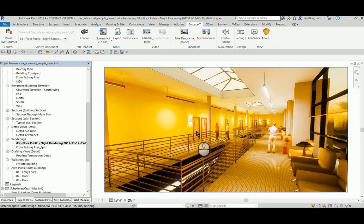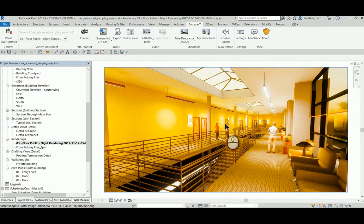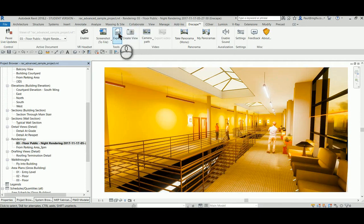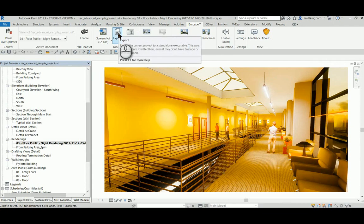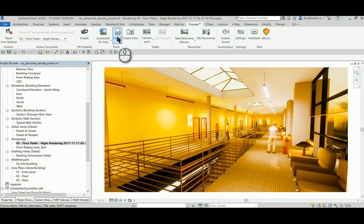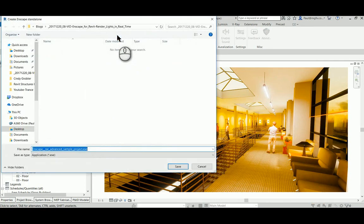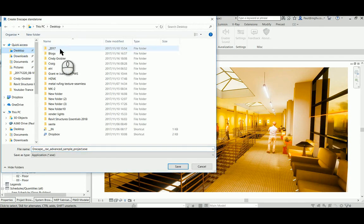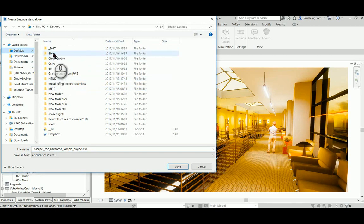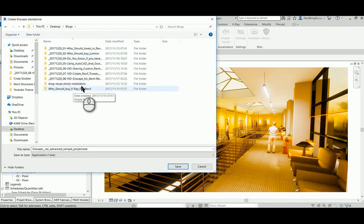But the best is yet to come. So you want to get this idea across to a client? Yes. Let's go and create an exe file. Now what is interesting about this is that we can save this file out as an exe file.